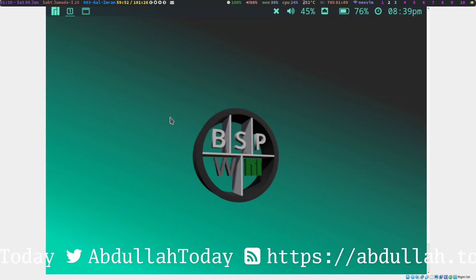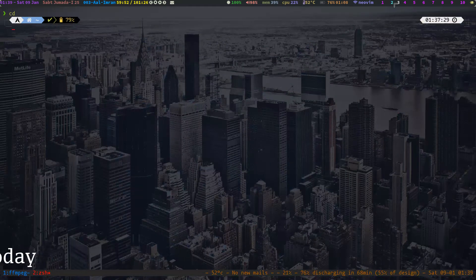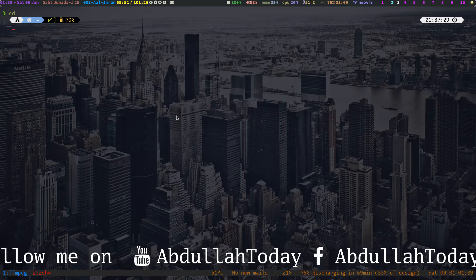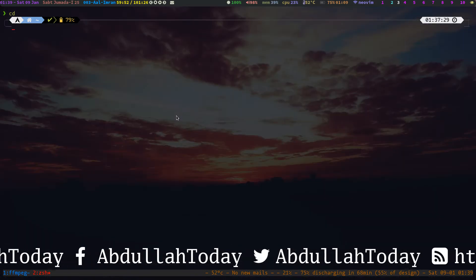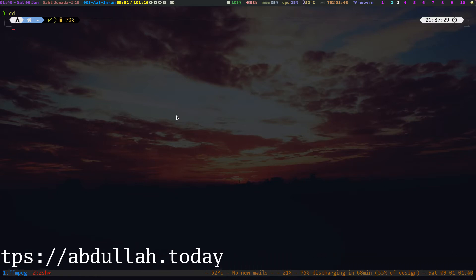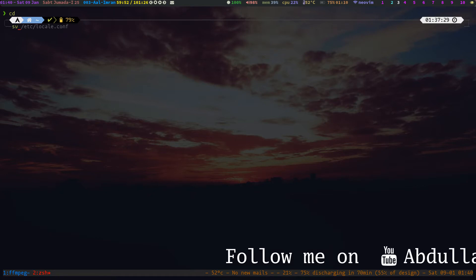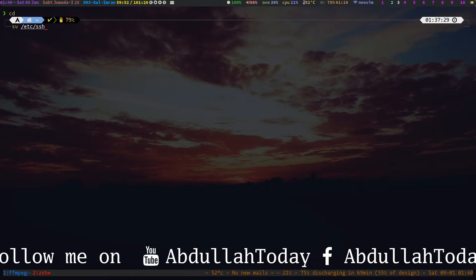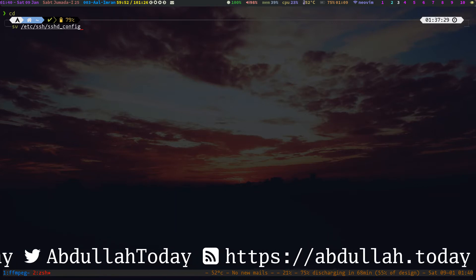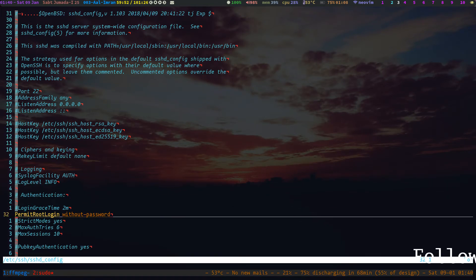SSH has some vulnerabilities — for example, a brute force attack can be launched against it. But before doing that, I would recommend some settings. If you enable these settings, there is a good chance you will not be hacked. The SSH config is at /etc/ssh/sshd_config — this is the system-wide SSH configuration. Let's open it.